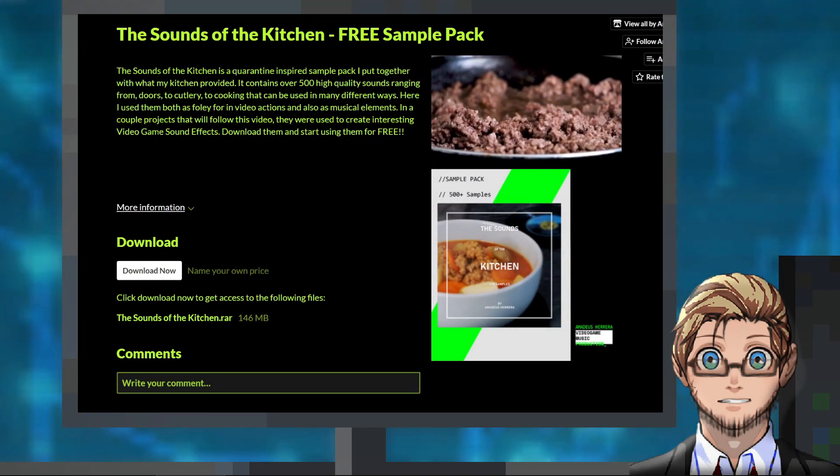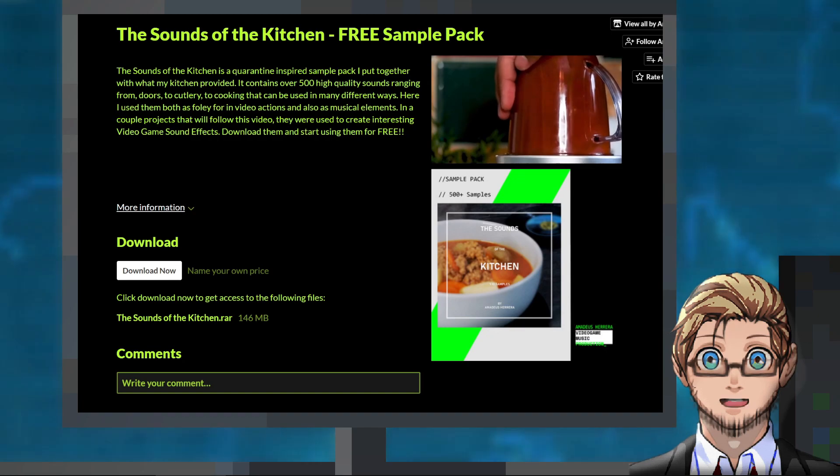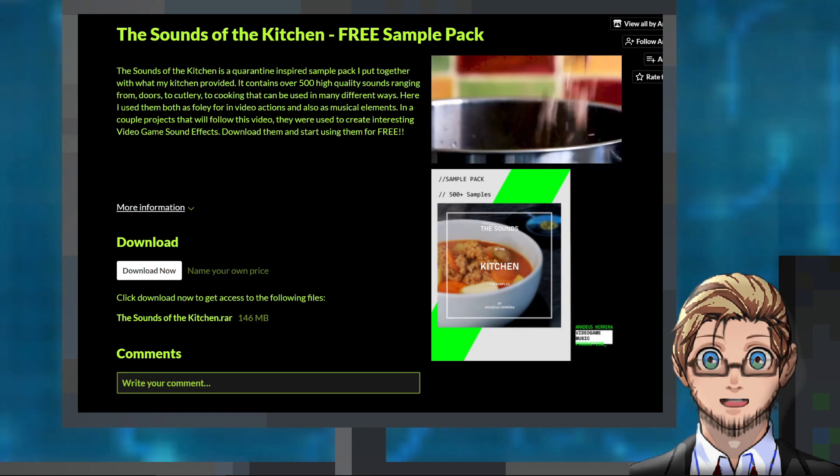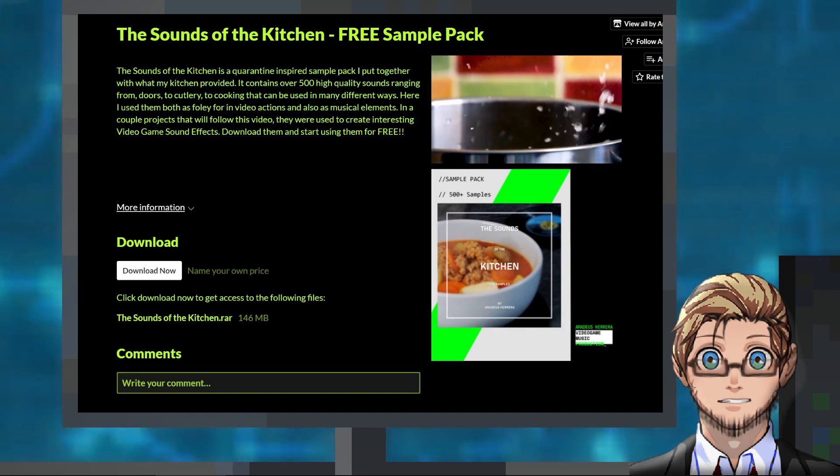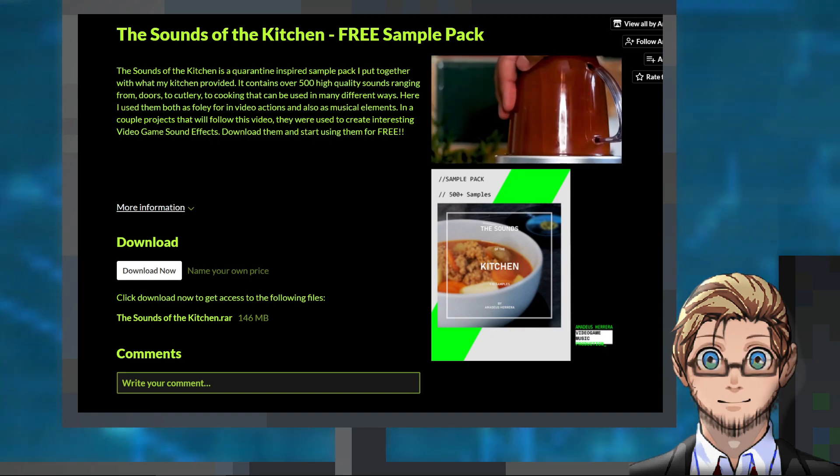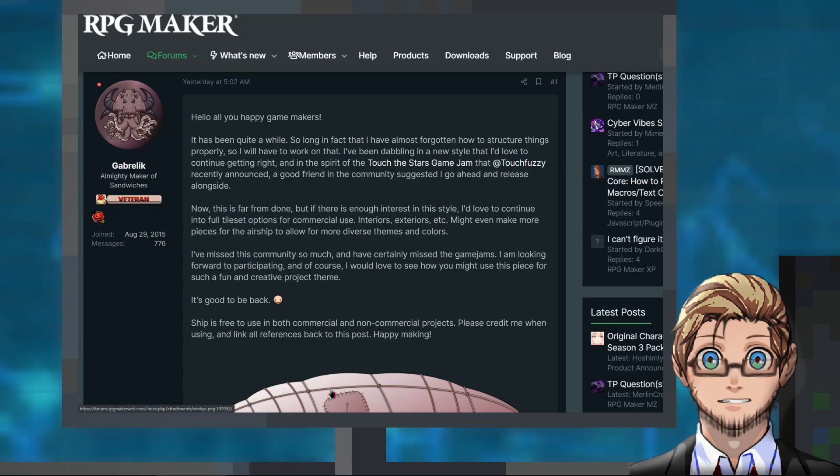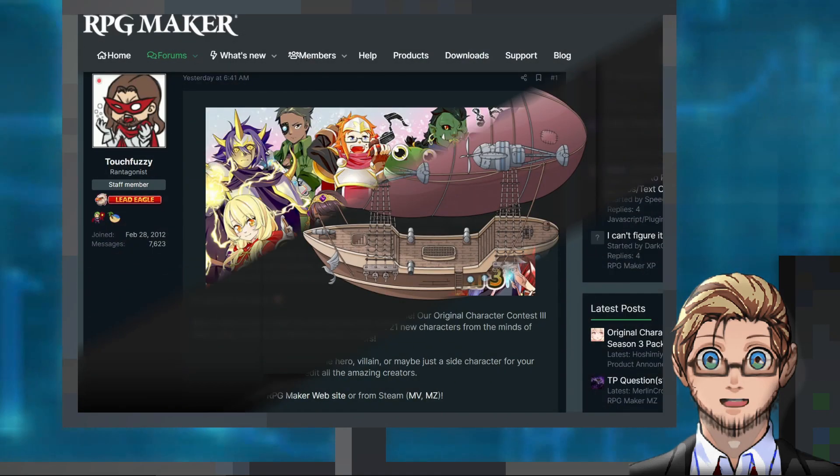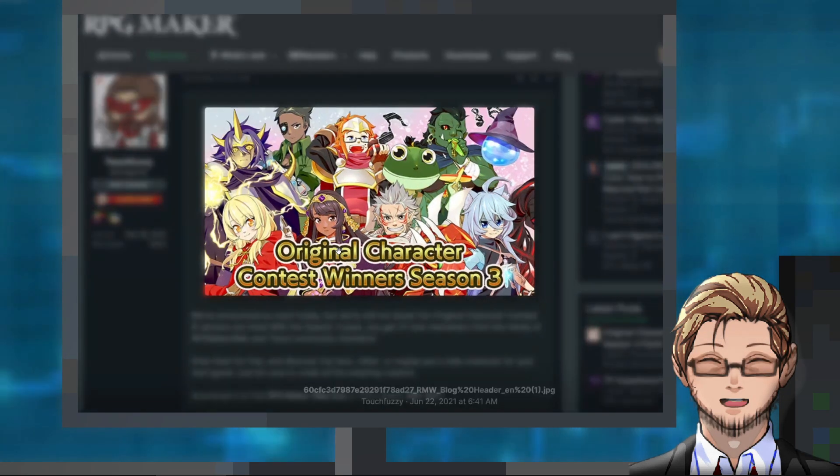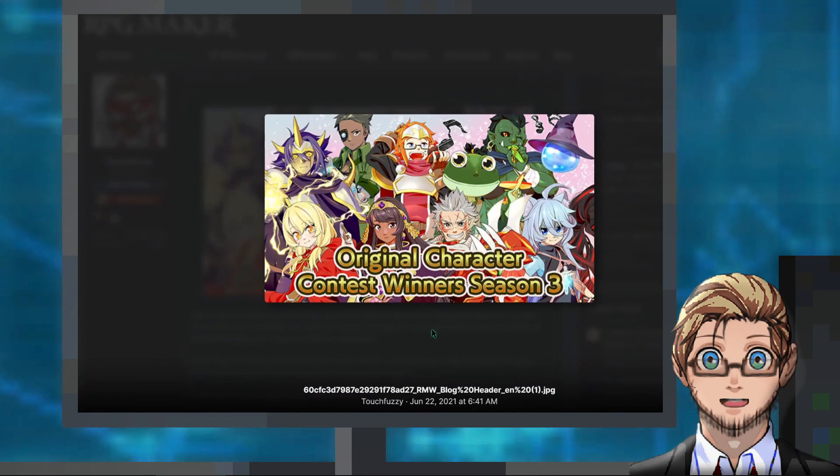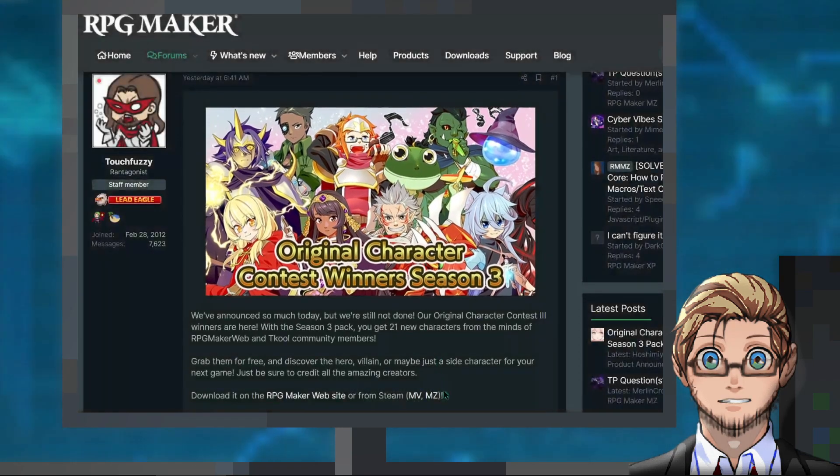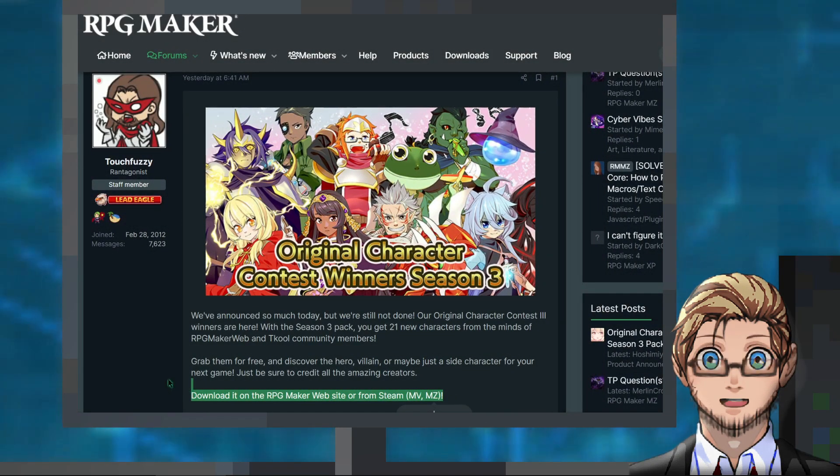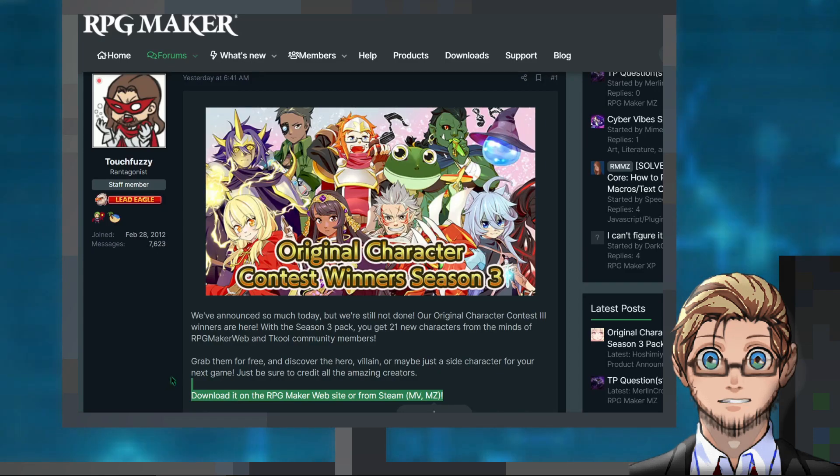Next, we have around 500 kitchen related sound effects by Amadeus Herrera, a large airship sprite by Gabrelig, and lastly, a pack of 21 sprites and portraits designed by the members of the official English and Japanese RPG Maker forums.